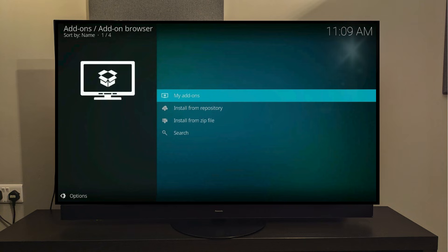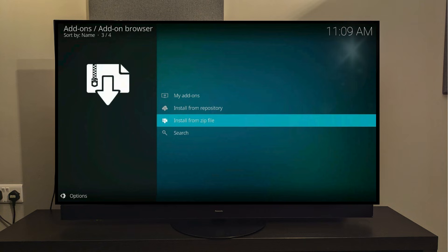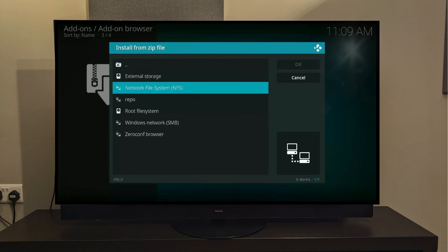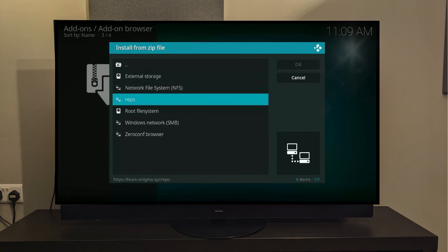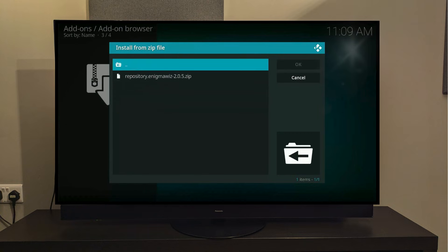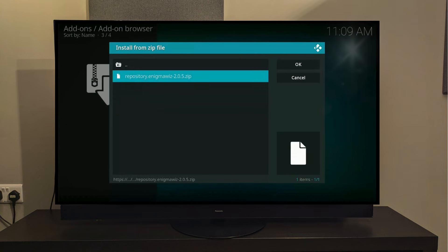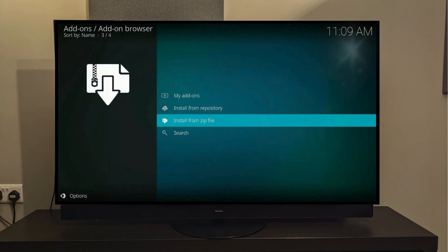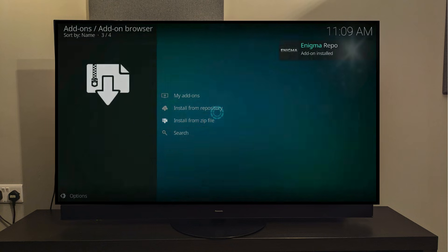Scroll down and select Install from Zip File. Choose Repo, and then from here, select Repository Enigma Wiz. Wait a couple of seconds, and you'll see a pop-up saying the zip file has been installed.